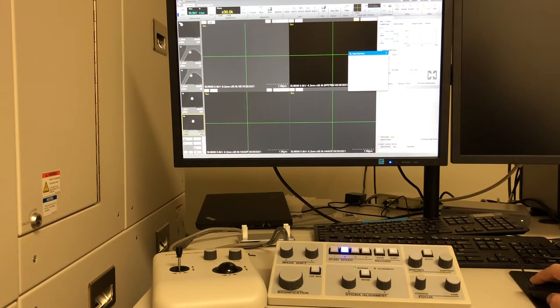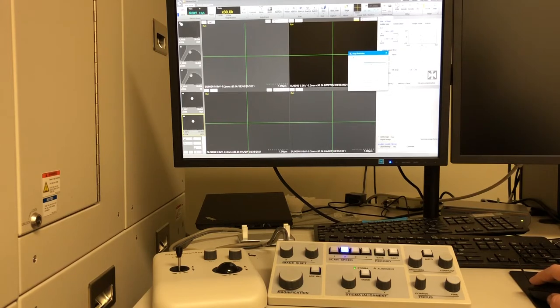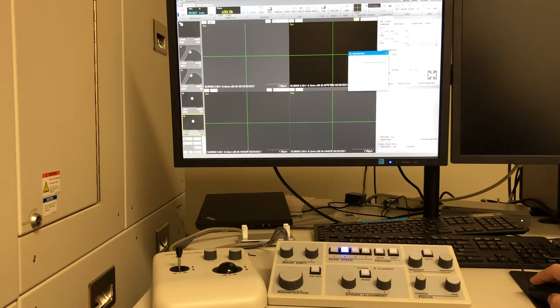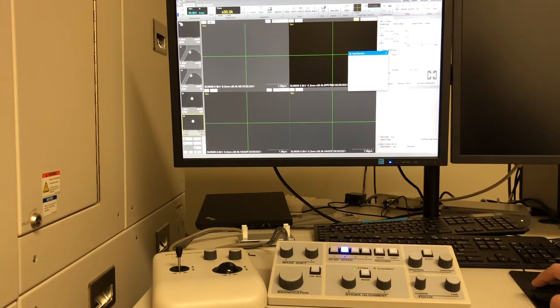For most experiments here at Georgia Electron Microscopy, you'll either be doing the stem holder or the standard holder. In this case, we're using the stem holder. So I've now selected it and I will press close.